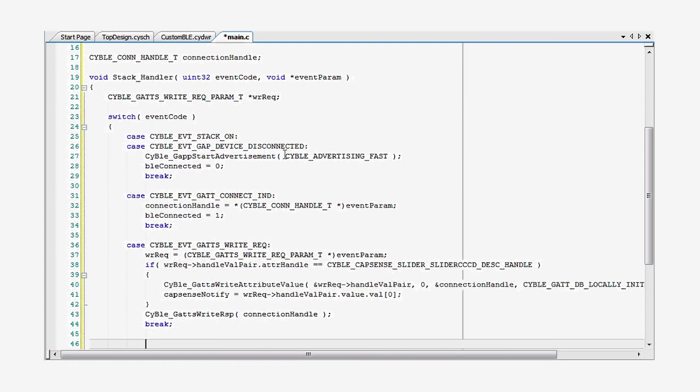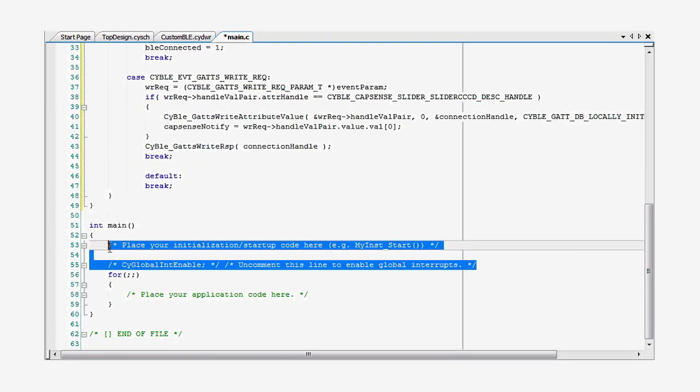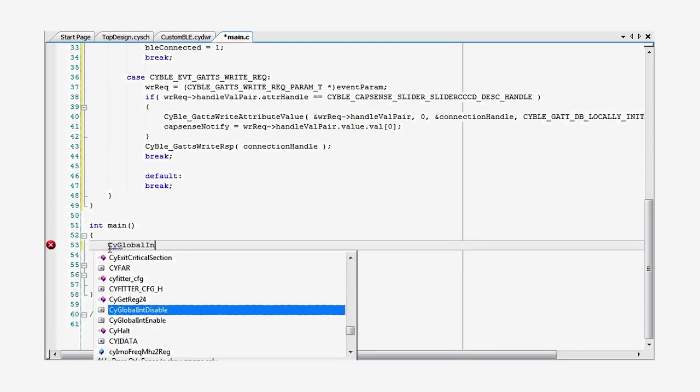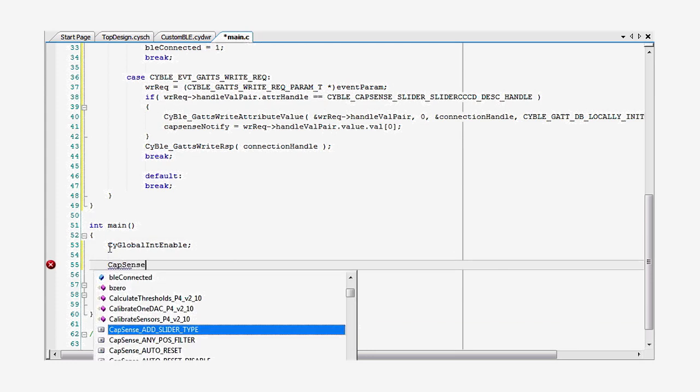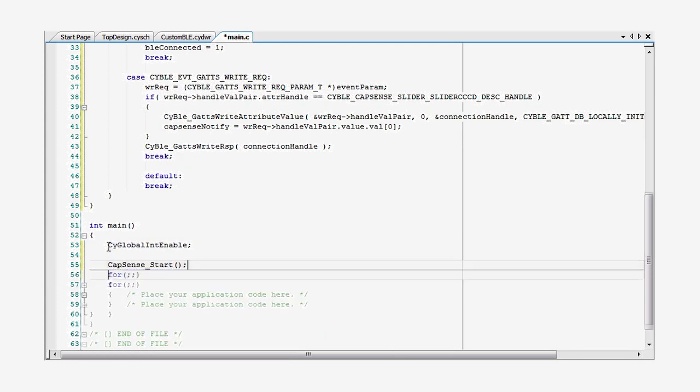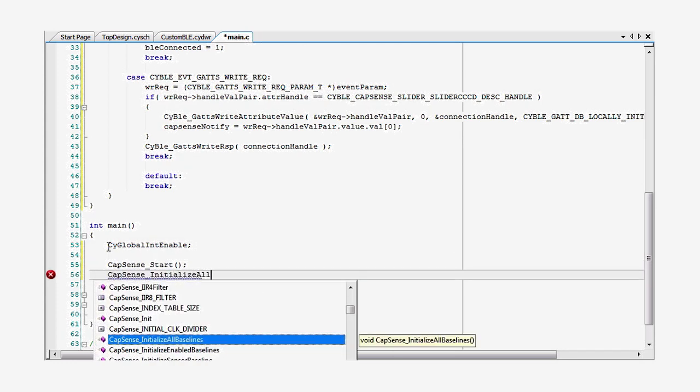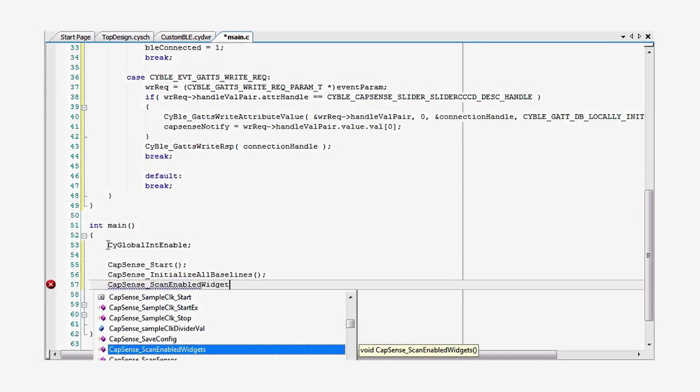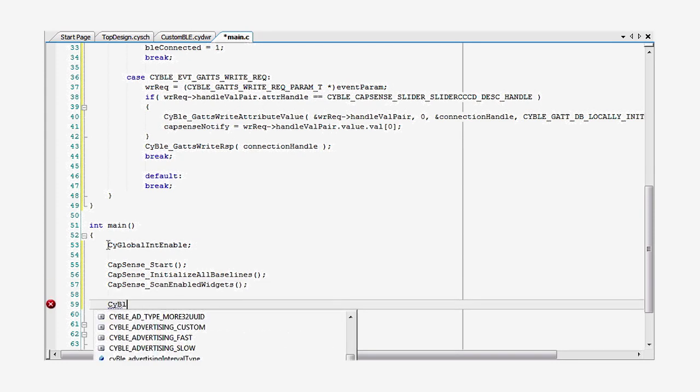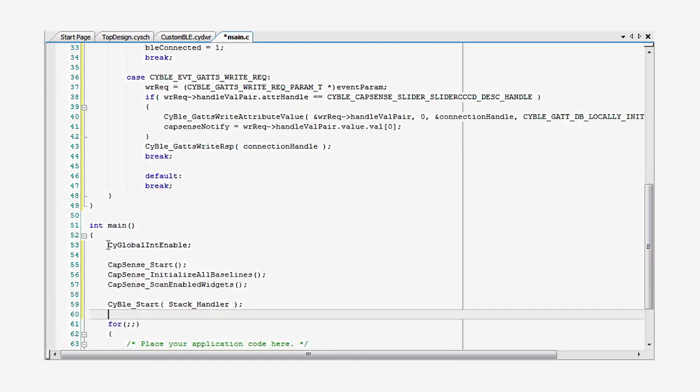Now let's go to our main function and start the components. First, turn on global interrupts. Next, start the CapSense and begin scanning the slider. Now start BLE and register the event handler we just wrote.